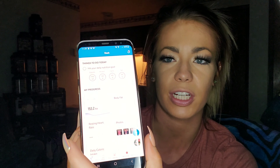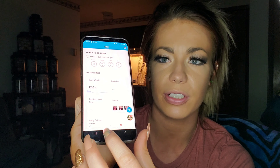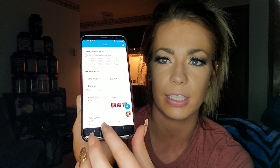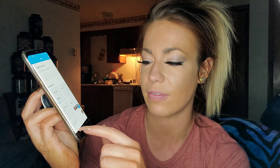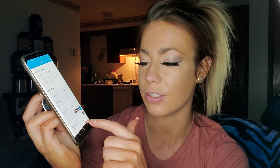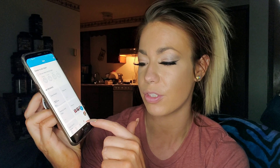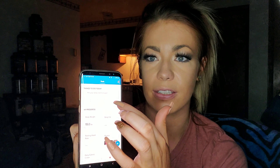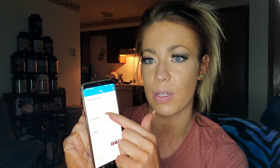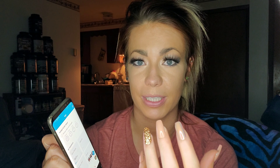Once you log into TrainerEyes you're going to come to your dashboard page, and all of your pages can be accessed at the bottom — those are your tabs: Dash, Plans, Calendar, Messenger, and More. On your Dash you're going to see at the top 'Things to Do Today' — that's where your macros are going to go. Whenever I give you macros they will always be at the top here, and you'll be tracking that through MyFitnessPal.